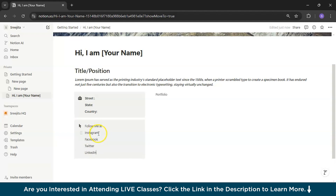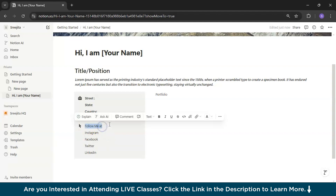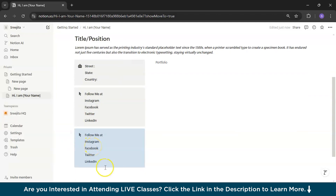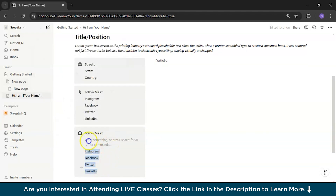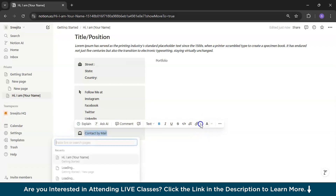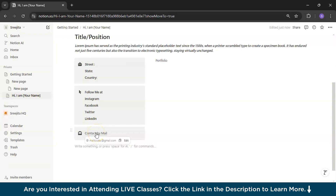Now I want it so that when someone clicks on 'Instagram,' it directly redirects to my Instagram profile. For that, select the text and click 'Add a link,' then paste the link — it will redirect to your Instagram ID. I'll make everything bold. Then I'll duplicate the callout for email — write 'Contact me by mail,' select the email text, make it bold, and add a link using 'mailto:abc@gmail.com' so clicking it opens your mail client.